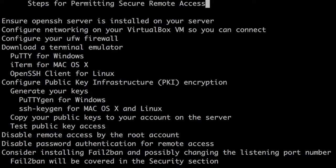Consider installing fail2ban and possibly changing the listening port number. Fail2ban will be covered in the security section.